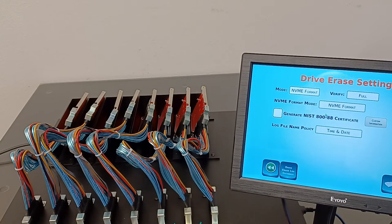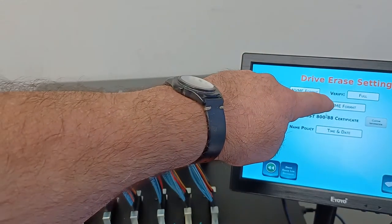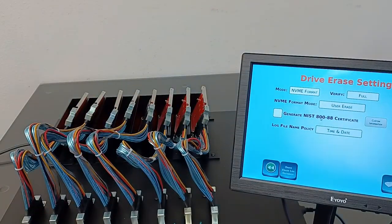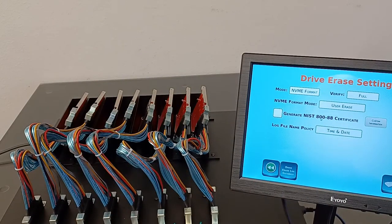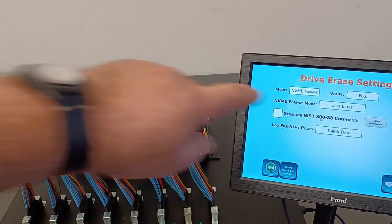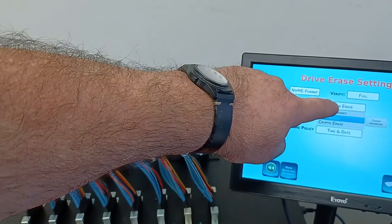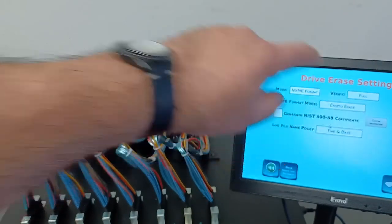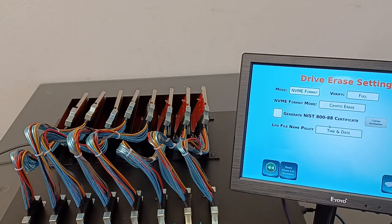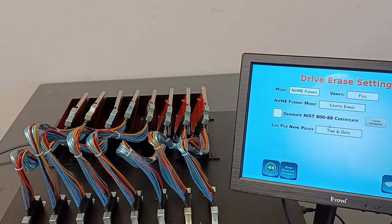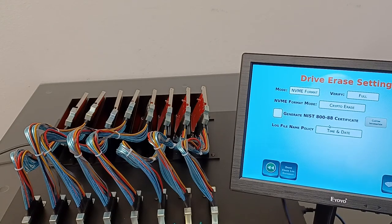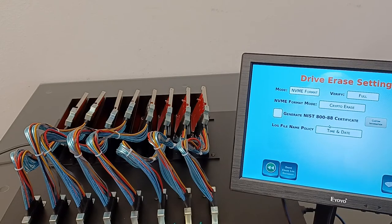The second mode is NVMe Secure Erase, where the firmware of the SSD does the erase internally. The last mode is NVMe Crypto Erase, when the drive is self-encrypted and the erase is achieved by throwing away the encryption key. The data becomes unusable. That mode is not supported by all NVMe SSDs.